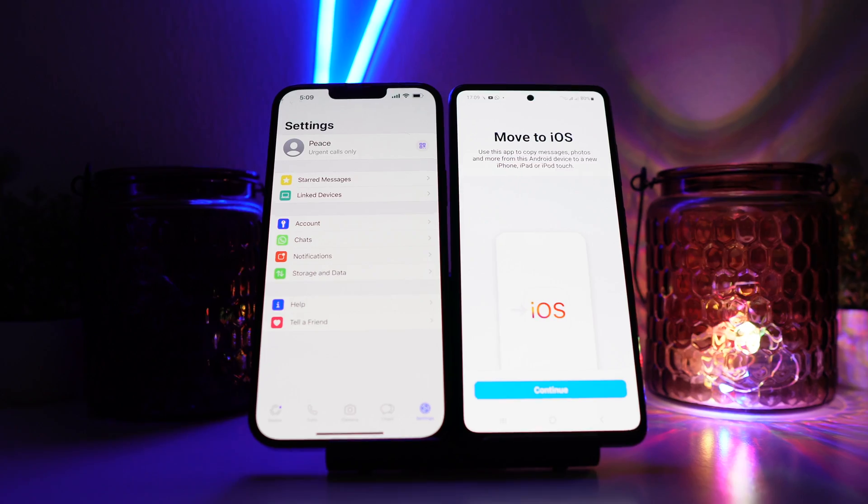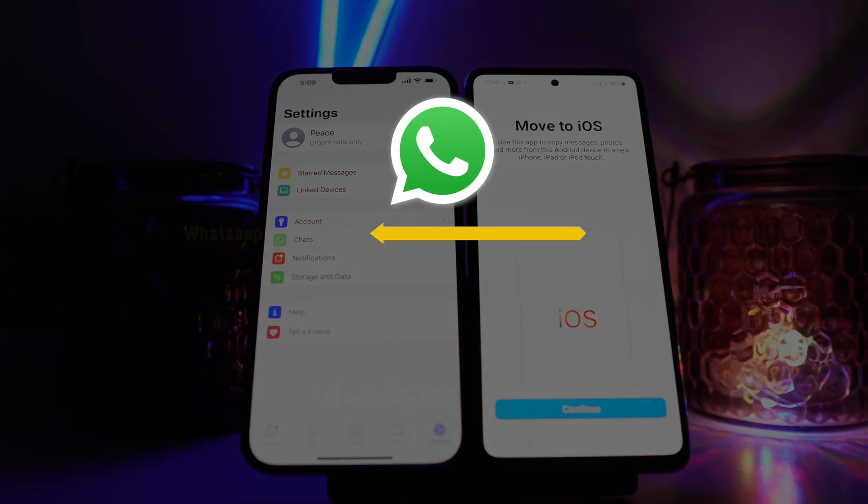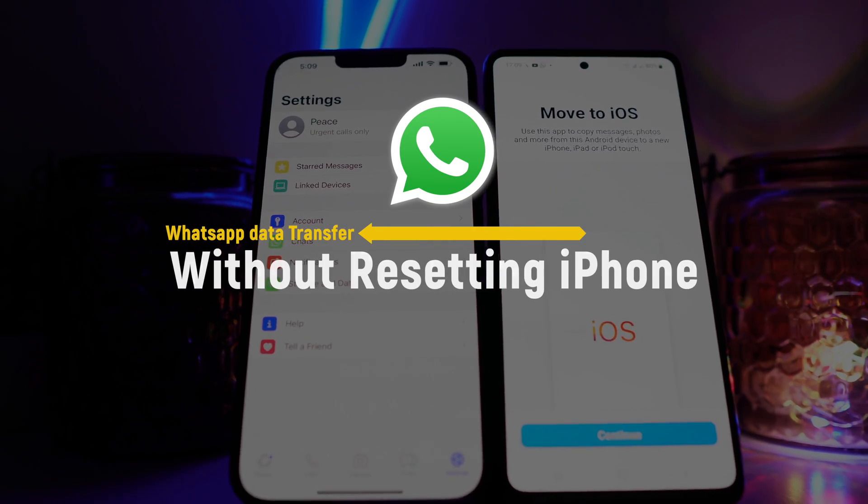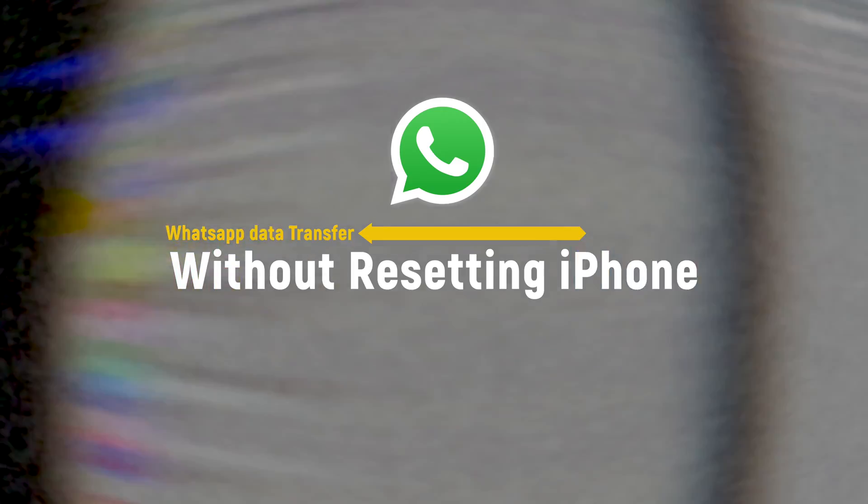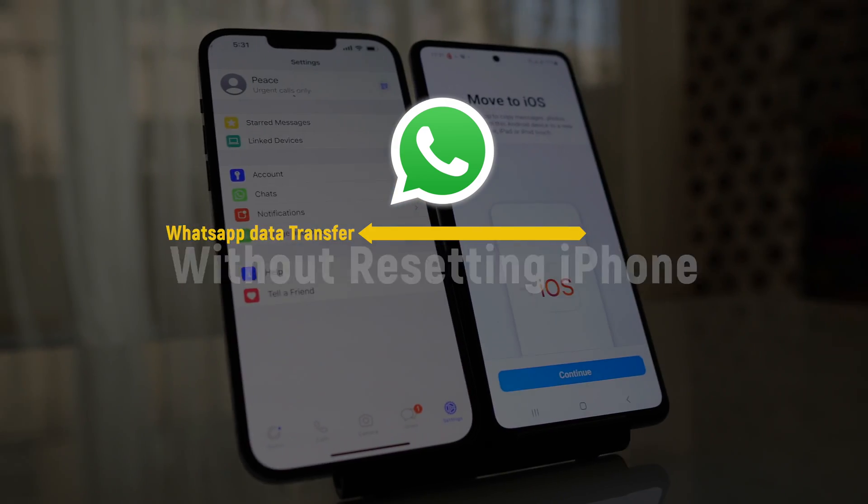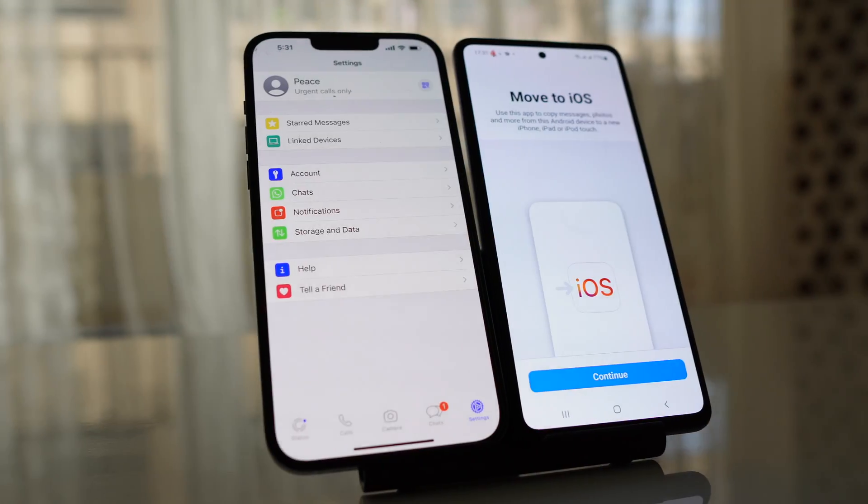So in this tutorial, I will show you how to transfer WhatsApp data from Android to iPhone without resetting your iPhone. So let's start the video.